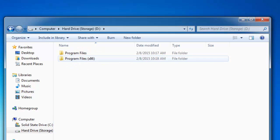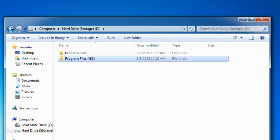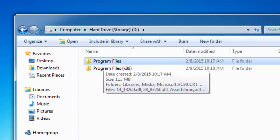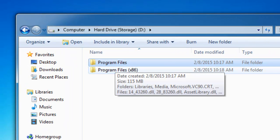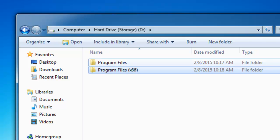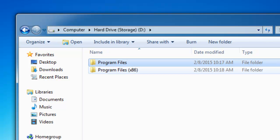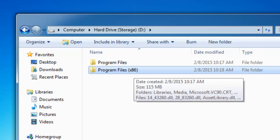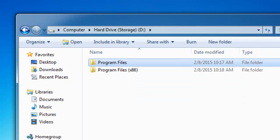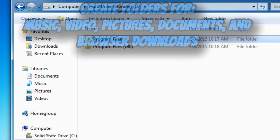The first thing you want to do is go into your hard drive, which is going to be the main storage, and create two folders called Program Files and Program Files X86. Program Files X86 is for 32-bit programs, and the other folder named Program Files is for 64-bit.